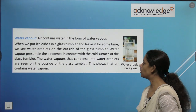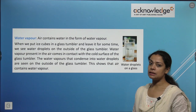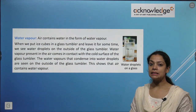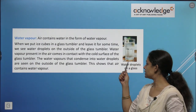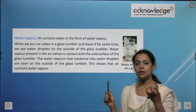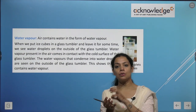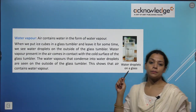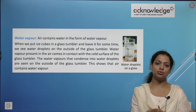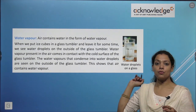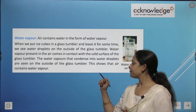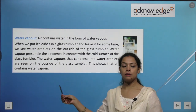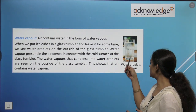Water vapor: air contains water in the form of water vapor. When we put ice cubes in a glass tumbler and leave it for some time, we see water droplets forming on the outside. Water vapor present in the air comes in contact with the cold surface and condenses into water droplets. This shows the presence of water vapor in the air.